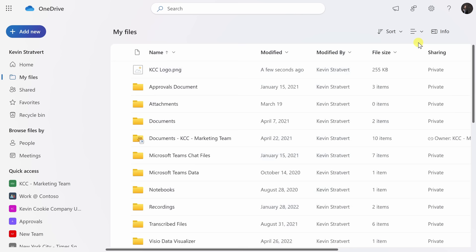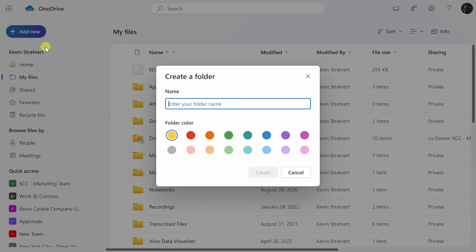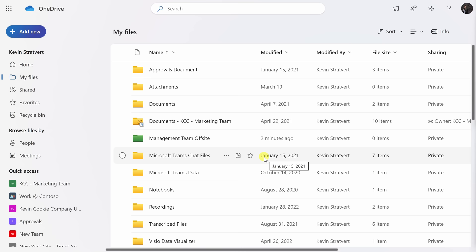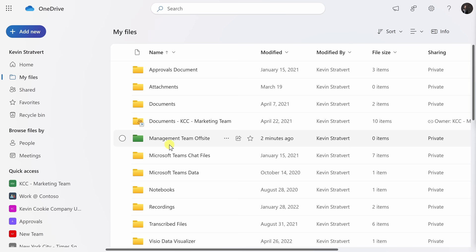Now that I've uploaded all of my files, I'd like to organize things a little bit better. In the top left-hand corner, let's click on that Add New button, and right at the top there's the option to add a new folder. I'll click on this, and this opens up a prompt. I'll type in a name — this is for the management team offsite. You can also select a color for the folder. I think this green is a really soothing color. I'll select this and then click on Create, and check that out — there's my management team offsite folder. That green color really stands out compared to all of these other folders, and that way I won't miss it.